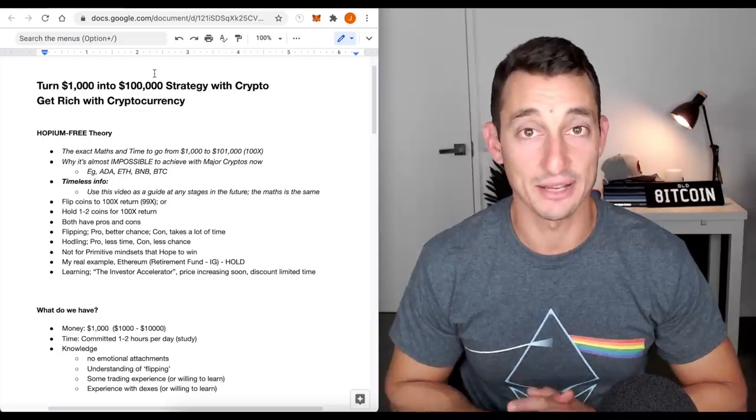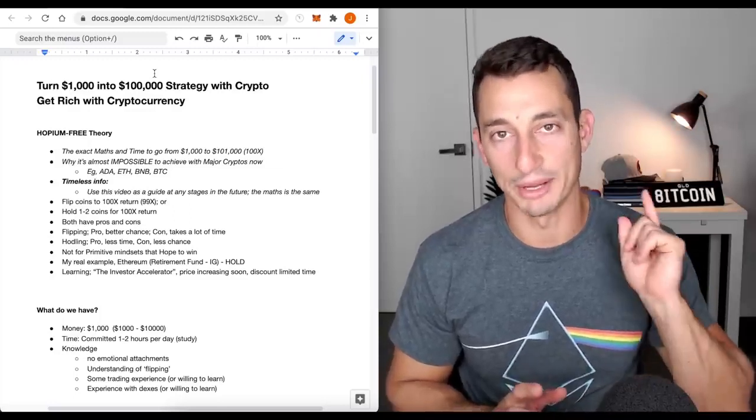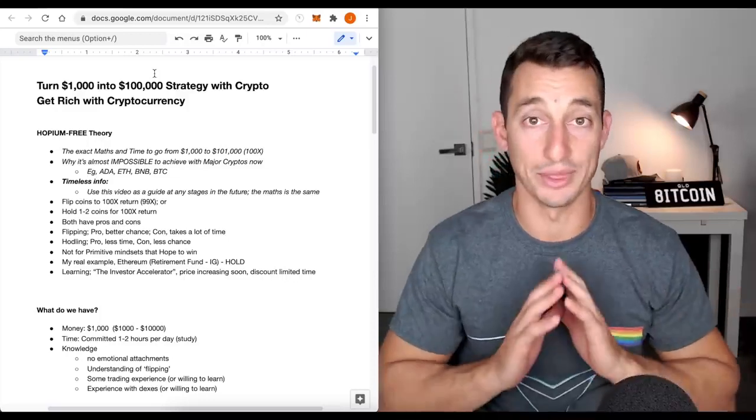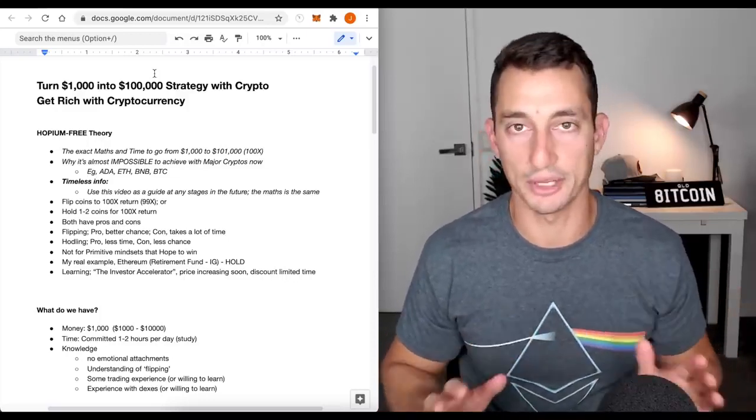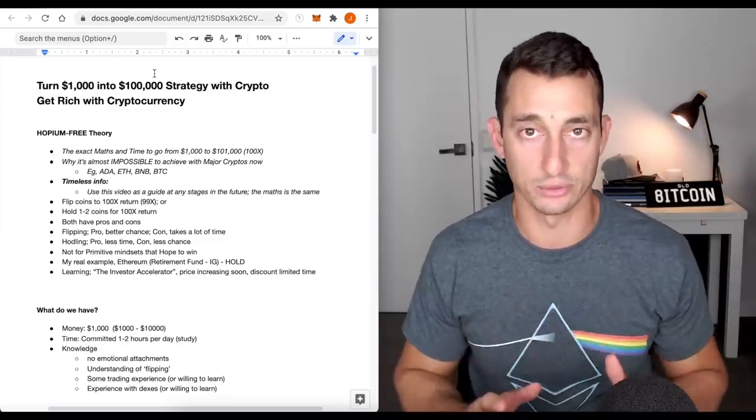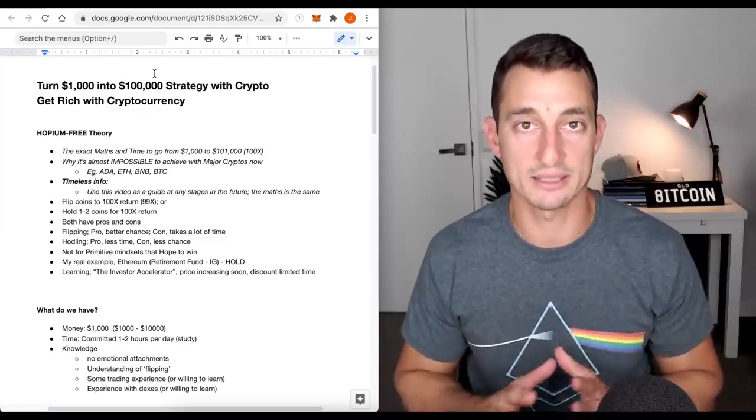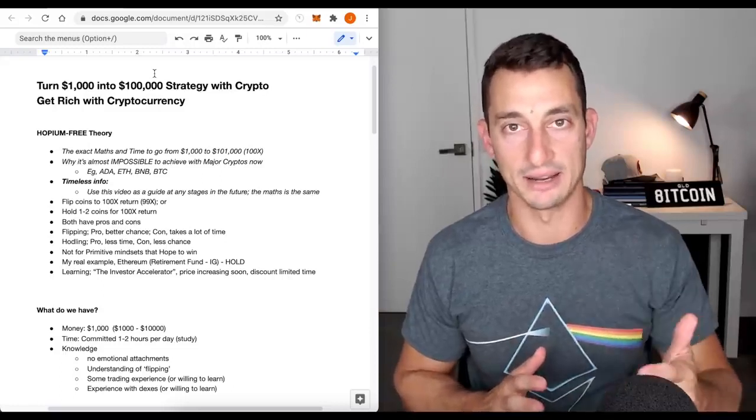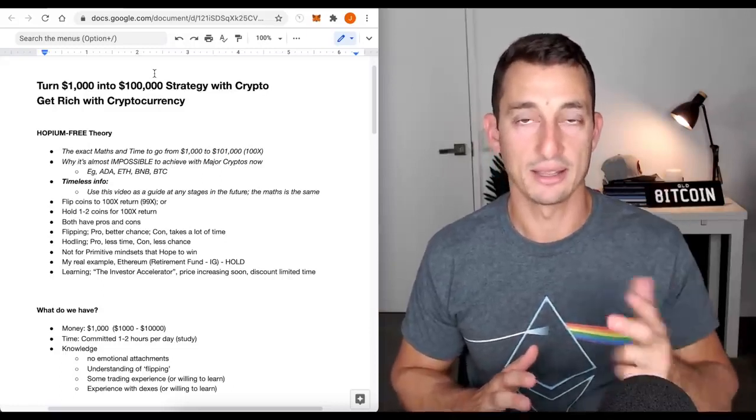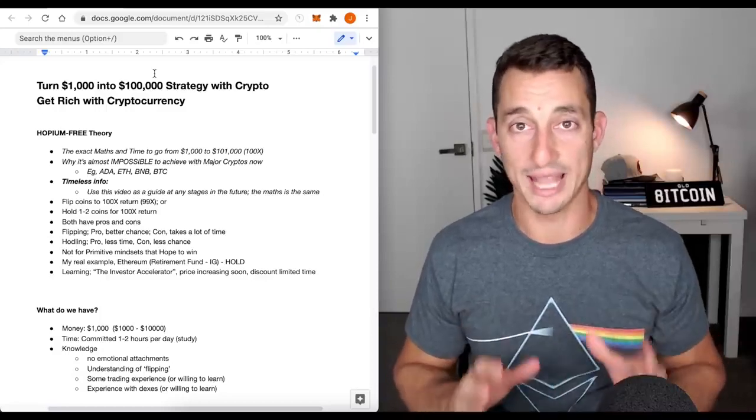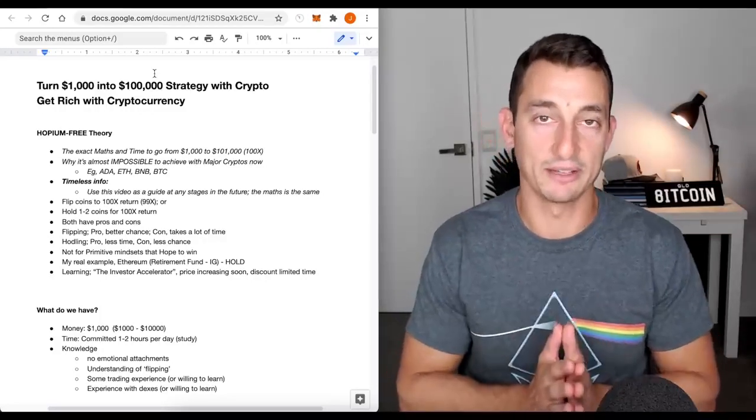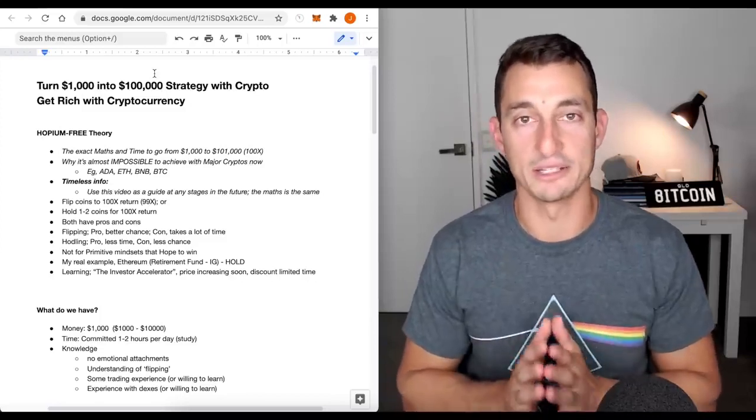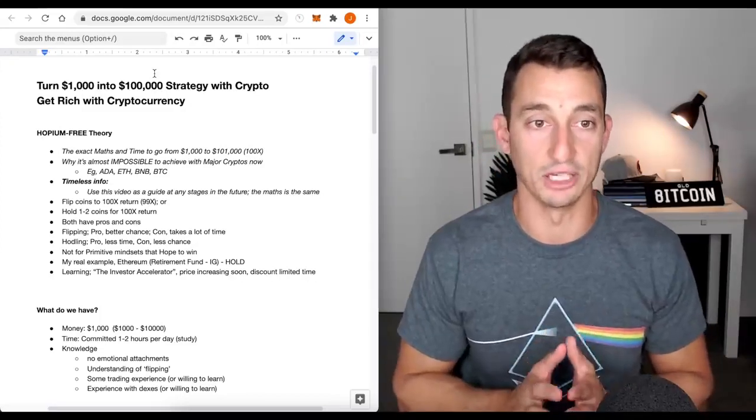Welcome back to the channel, guys. Today's video, we're going to look at how to turn $1,000 into $100,000. Now, this is without the hopium. We're not looking at Ethereum to go to 100x, none of that sort of jargon nonsense. We are literally looking at the maths, the data, and the charts. You have to be able to remove the emotion from whatever coins you're attached to. The whole idea is to make money.